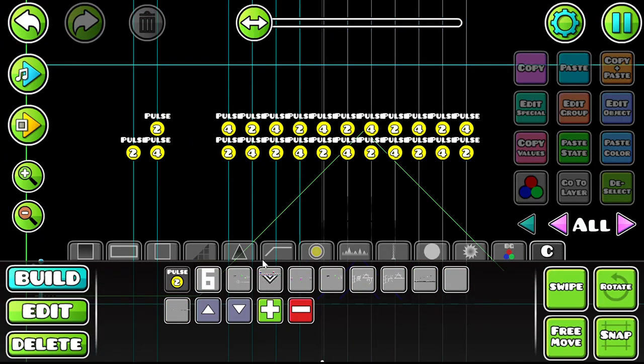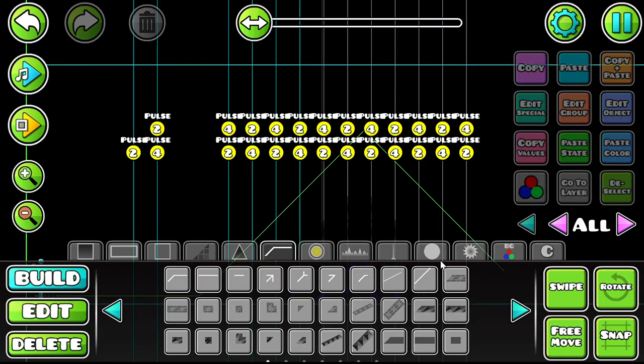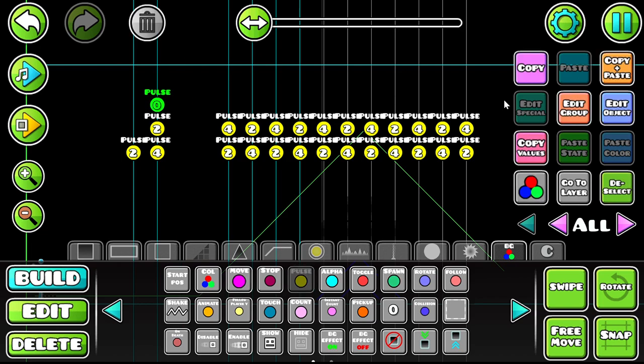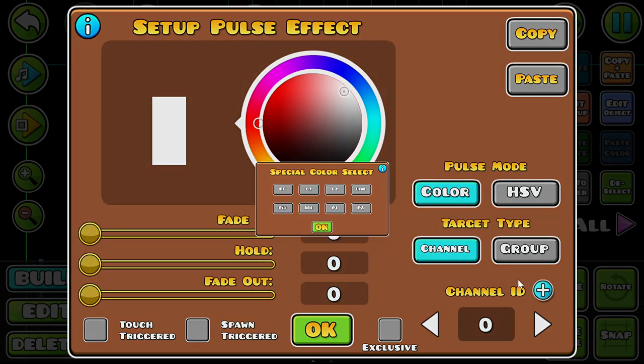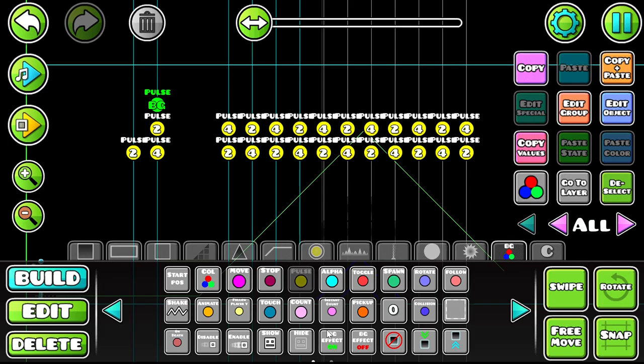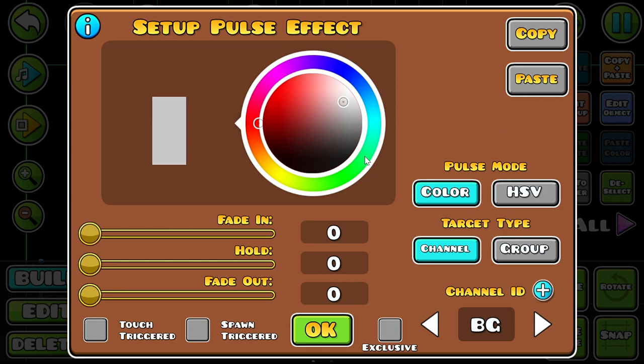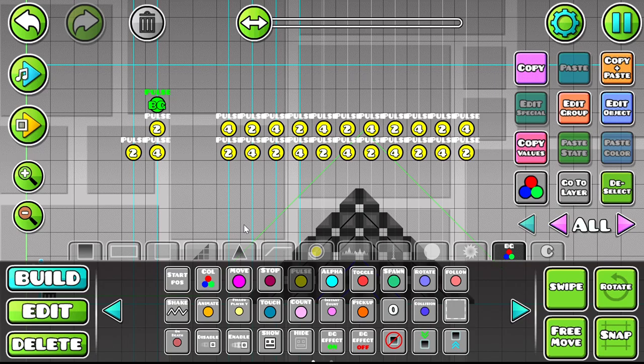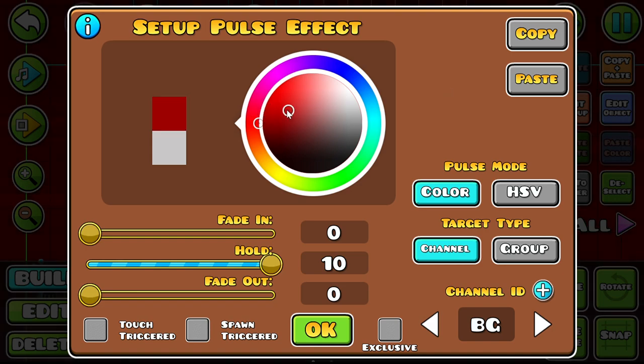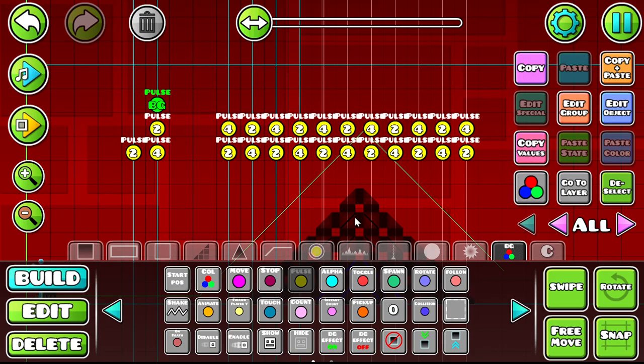And then also with this, you can do background triggers, such as you can use the same pulse trigger just hit the background so it looks like something like - maybe let's put it to red, then after this.